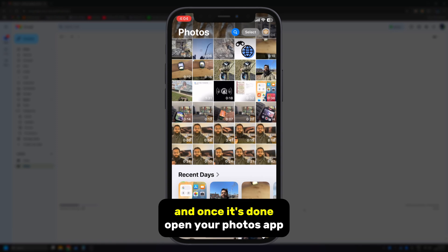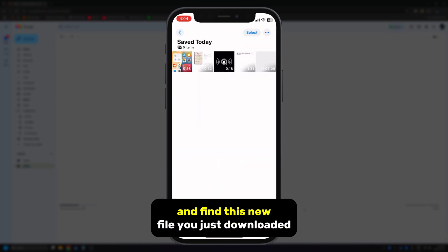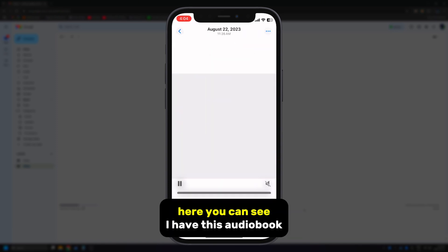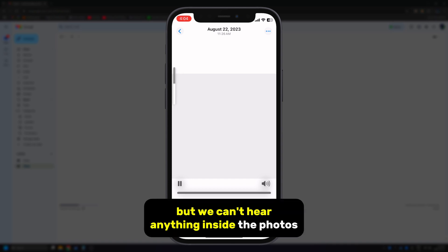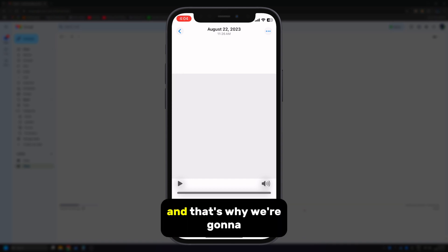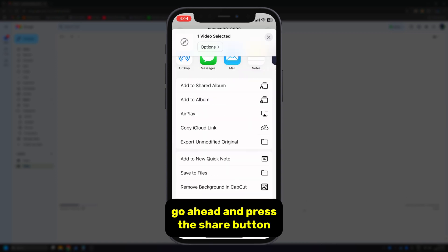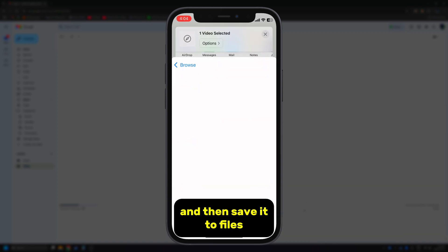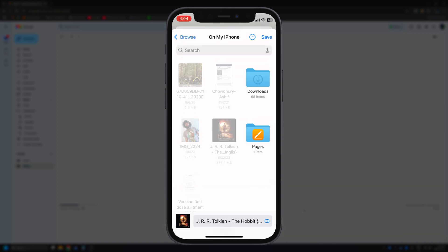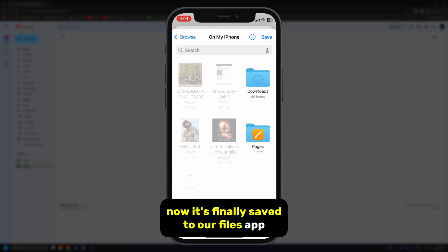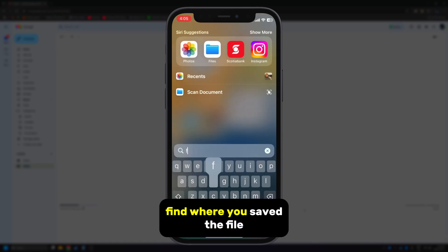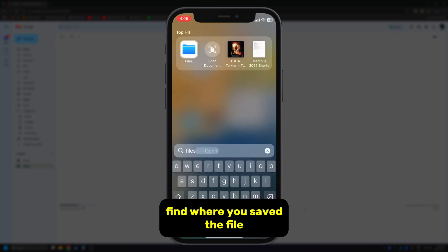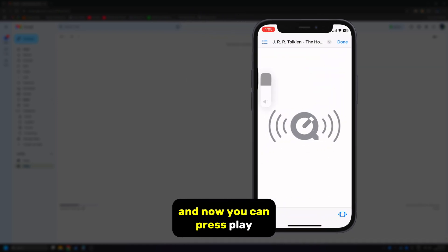Once it's done, open your photos app and find the new file you just downloaded. You can see the audiobook here — it's a couple of hours long — but we can't hear anything inside the photos app. That's why we're going to press the share button and then save it to files. Now it's finally saved to our files app where we can actually listen to it, so go into your files app, find where you saved the file, and press play.